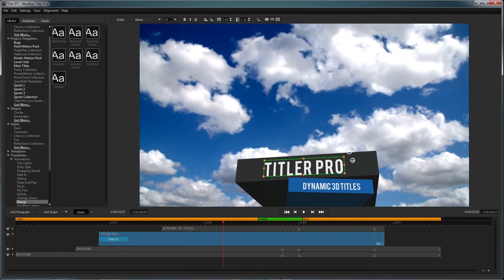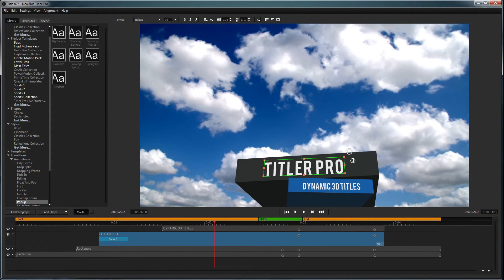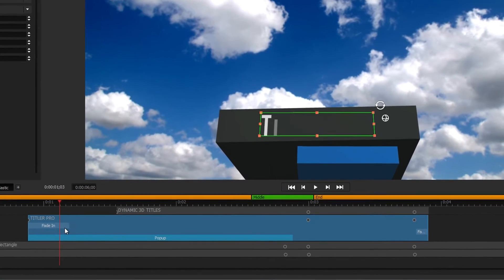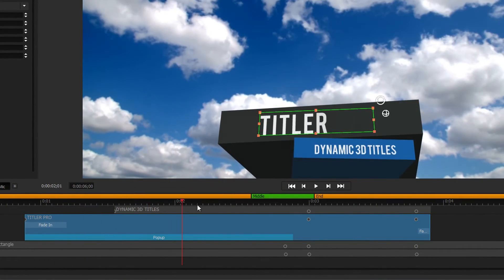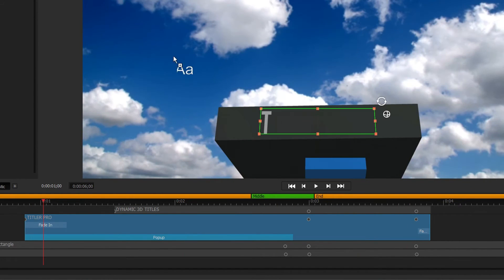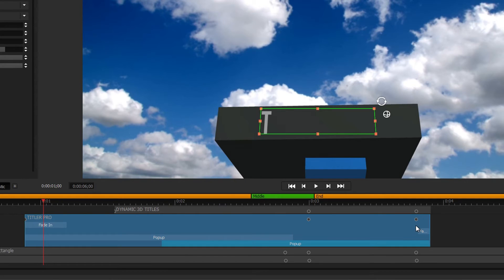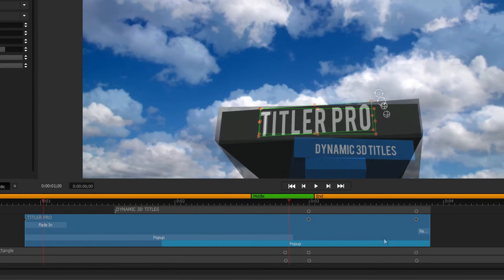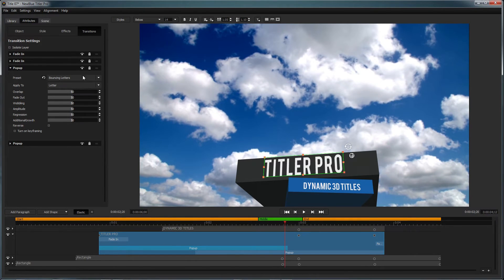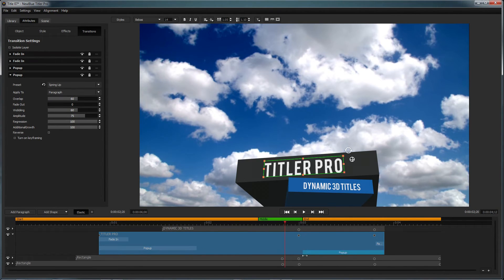To add an animation to your title, you can double-click, drag it into the workspace, or drag it onto the desired element in the timeline. When dragging to the timeline, drag the animation to the beginning of an object to add it as an intro, or drag it to the end of an object to add it as an outro. Once you've applied an animation to your object, you can modify the attributes of individual animations by clicking on them in the timeline and opening the Transitions tab. To adjust their length, simply drag their handles on the timeline.